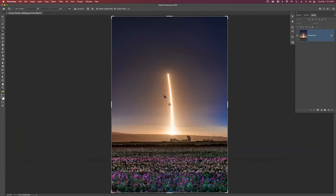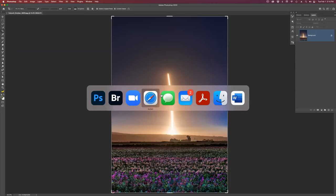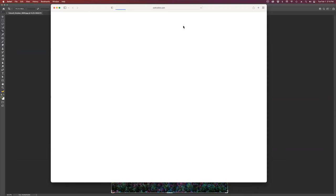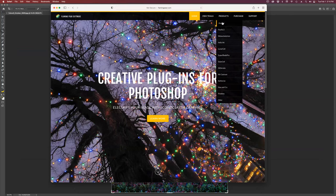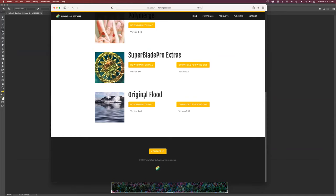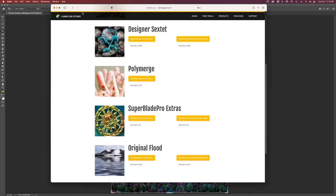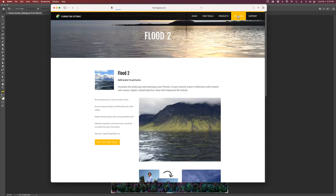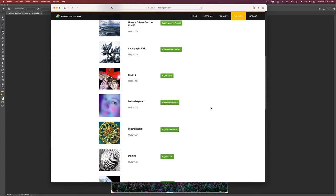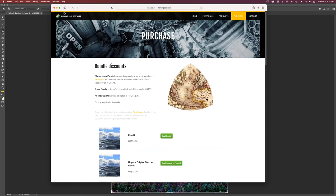Where is this filter? Is this a plugin? Yes, this is a plugin. To get it, go to flamingpear.com and go to products. You can get Flood 2, which also has Flood 1 in it, or you can go to older products and get the original Flood. It works for both Windows and Mac. Flood 2 is $33 now, and the original is $15. That's a deal — it's a cool toy.